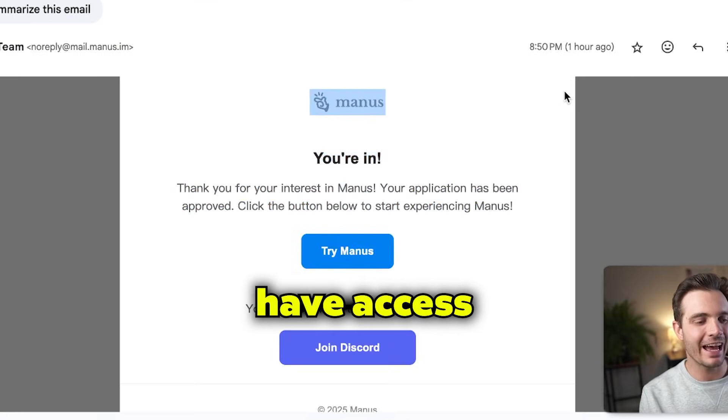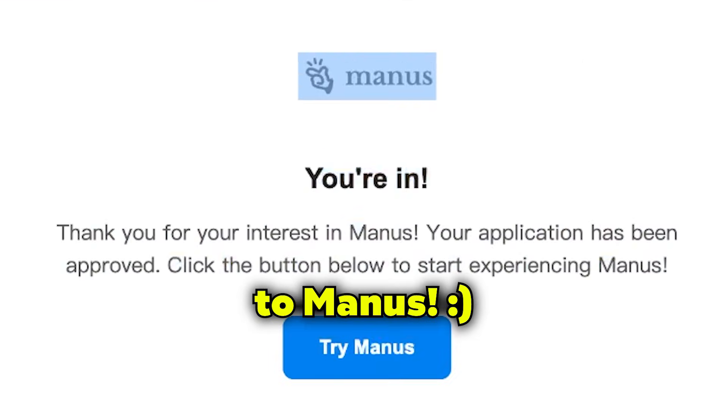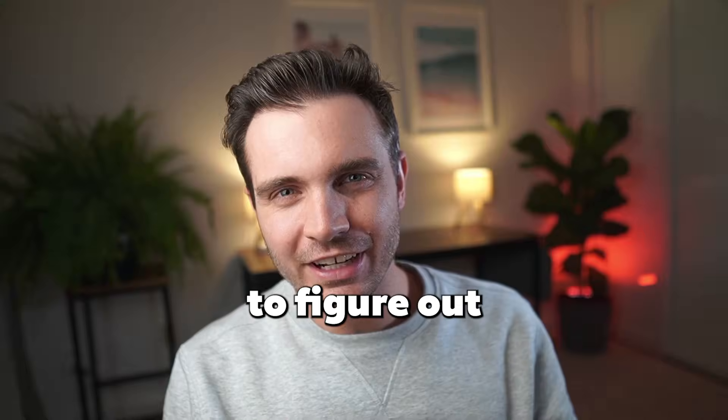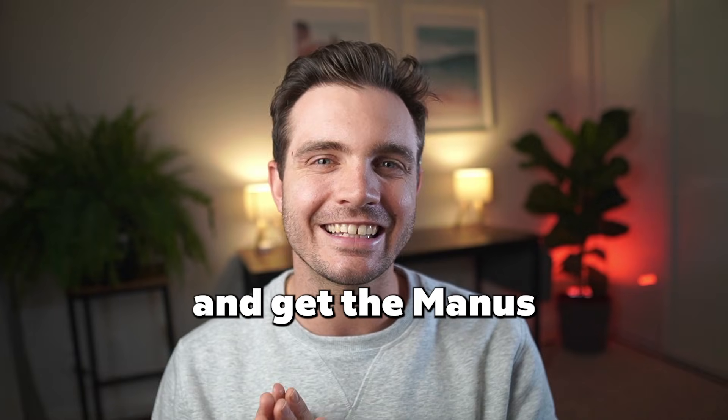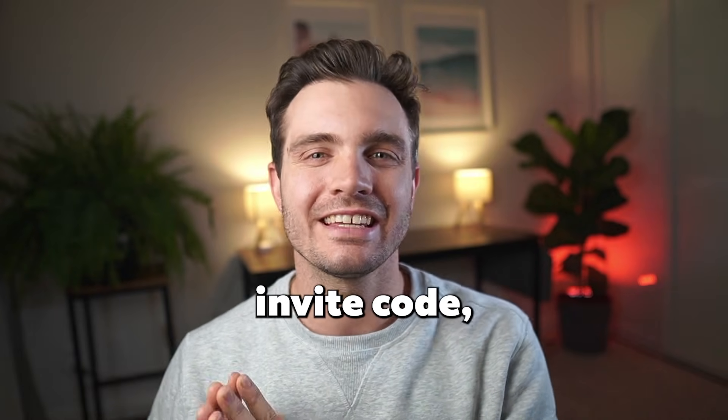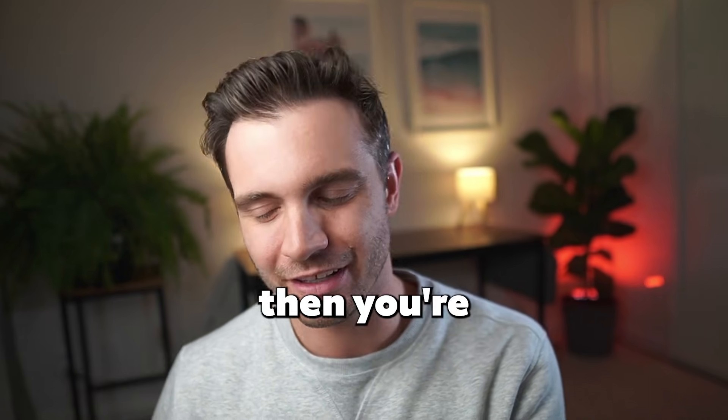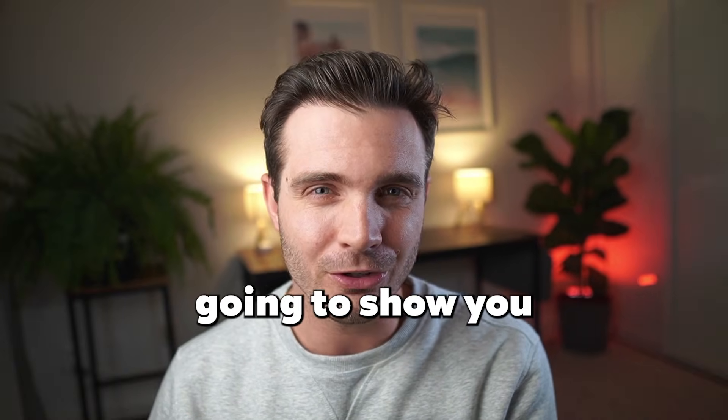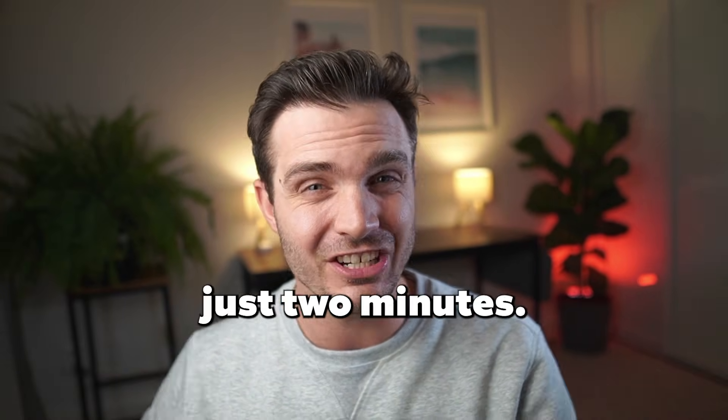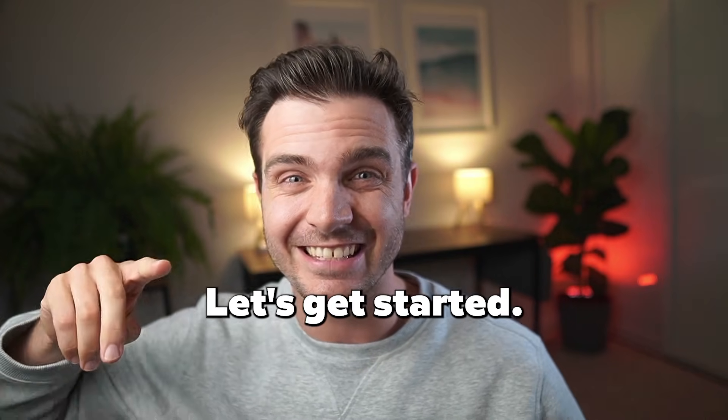You are in, you finally have access to Manus. If you're trying to figure out how to get access to Manus and get the Manus invite code, then you're in the right place because I'm going to show you how to get it in just two minutes. Let's get started.